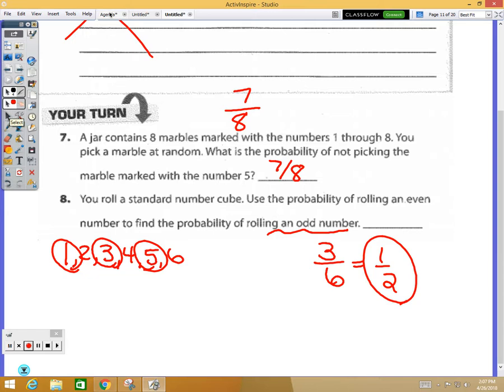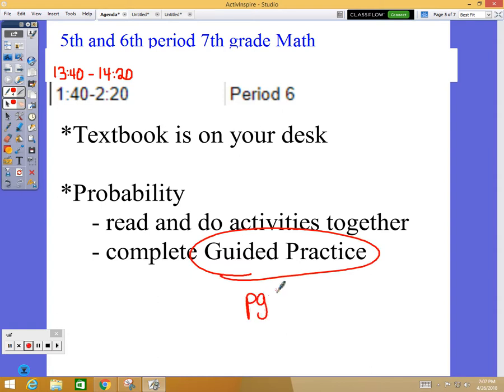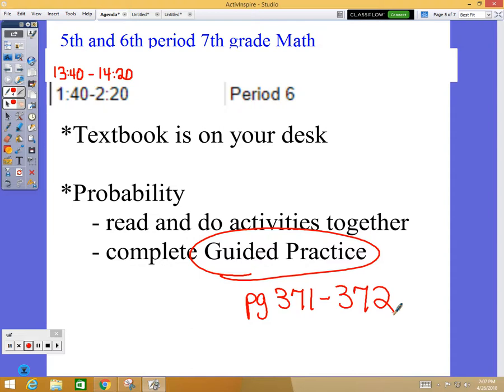Now I'd like you to work on guided practice, which starts at the bottom of page 371 and continues to page 372 — questions one through twelve. Question one is a bit long but work through all twelve. Keep your book until I ask for it back, and you may listen to music while you work.